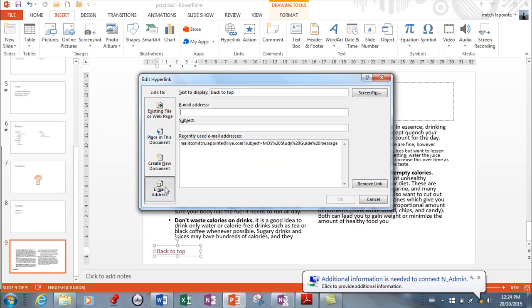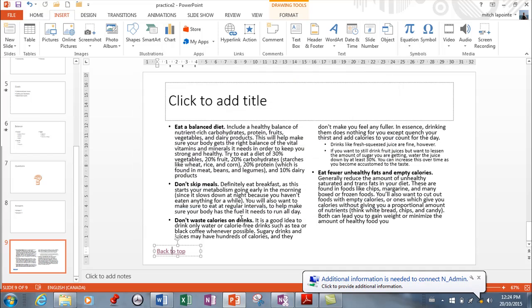And then if you want to go to an email address here, you would set up the email address, the subject, and then it would launch the person's email and that would get going. So fast and easy. You can insert a hyperlink from anywhere to anywhere.